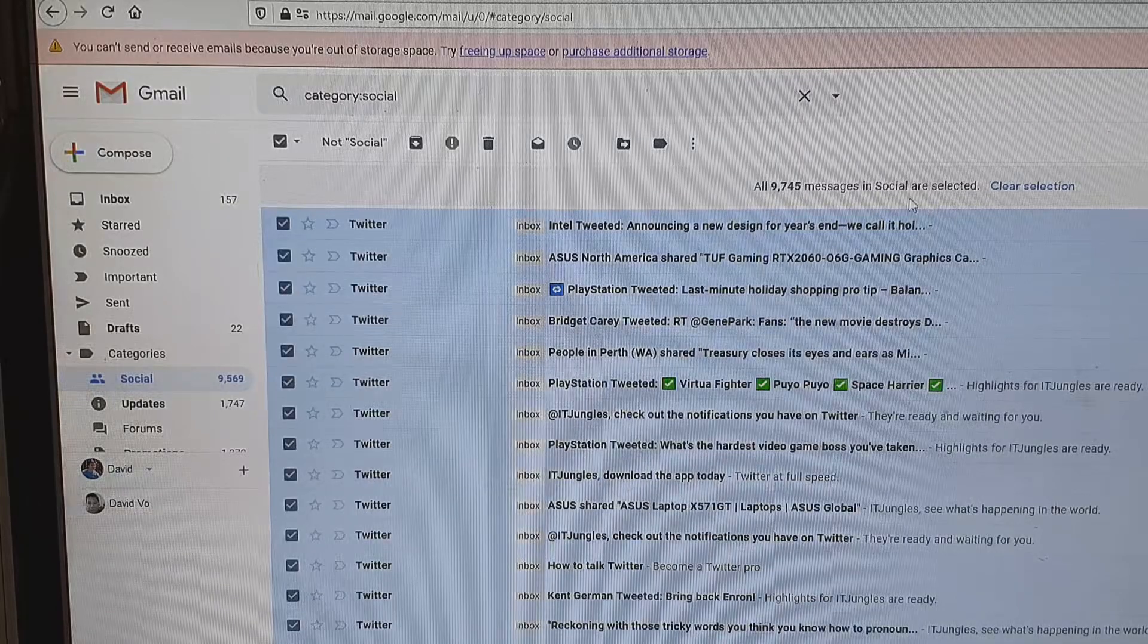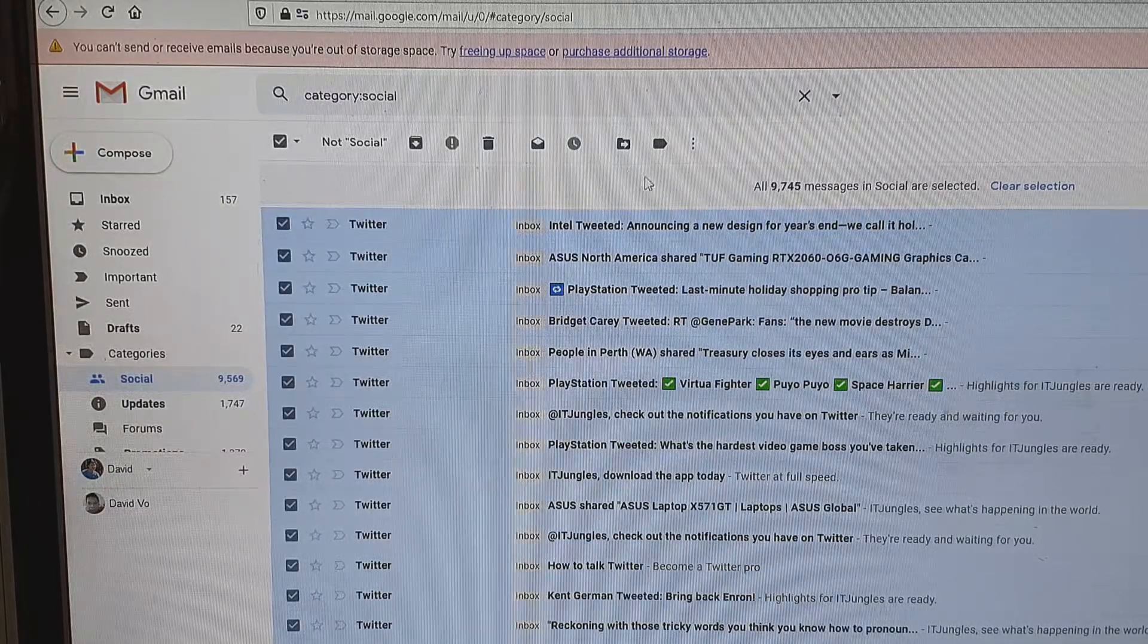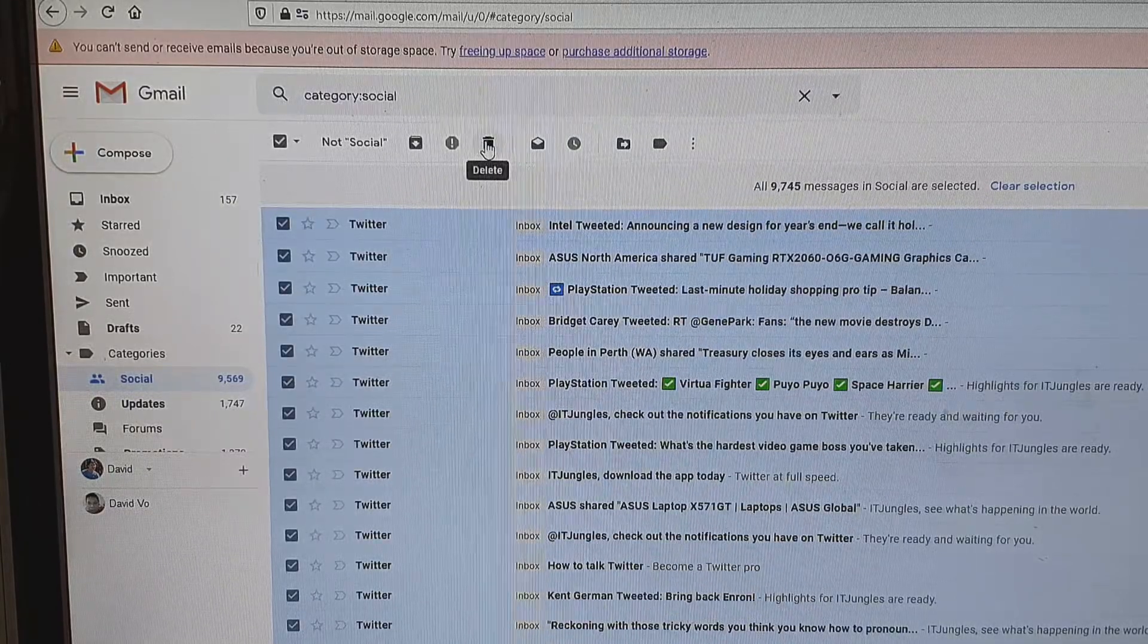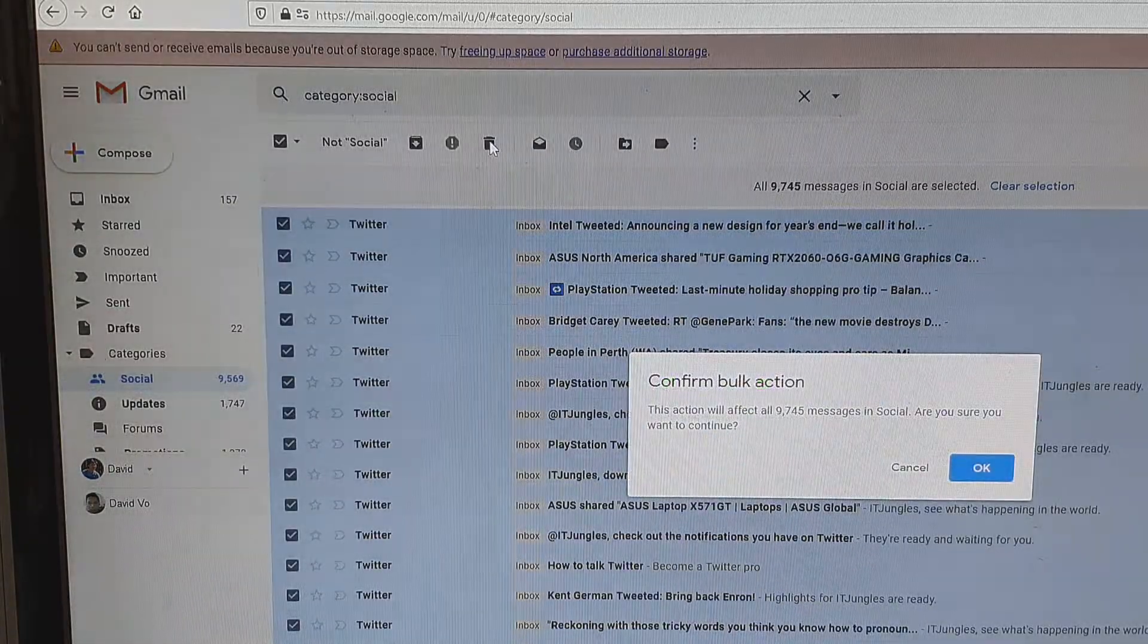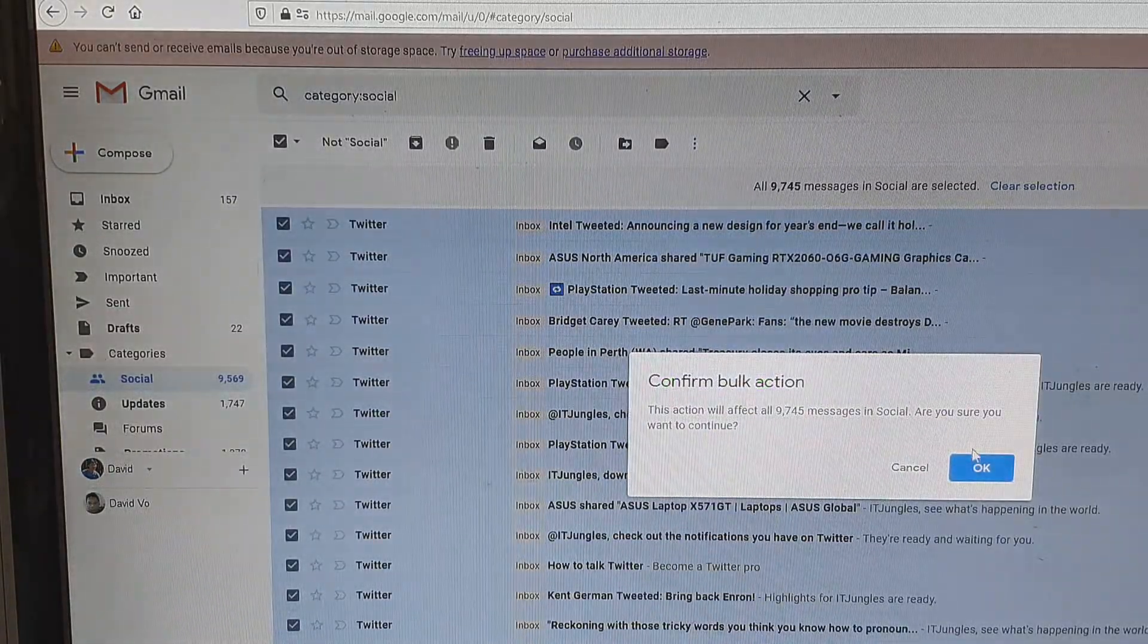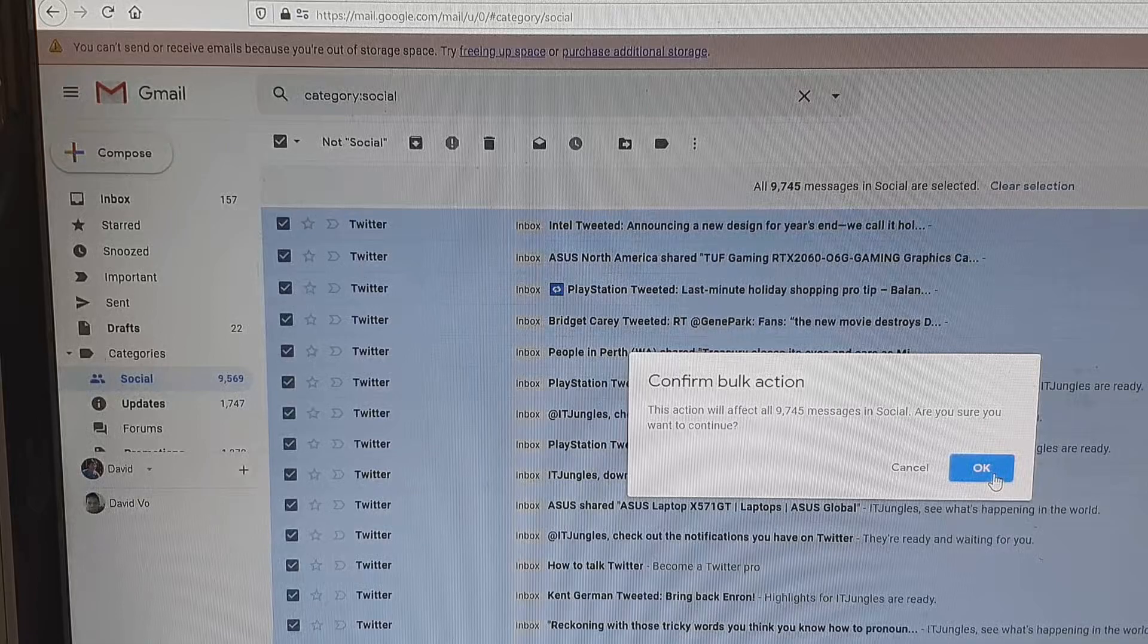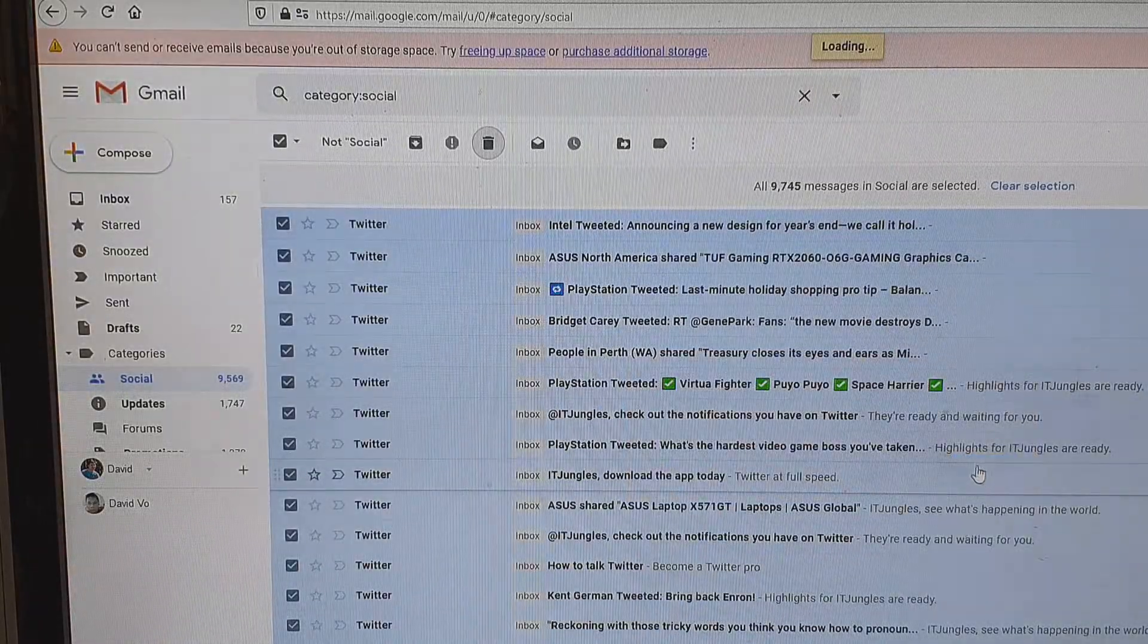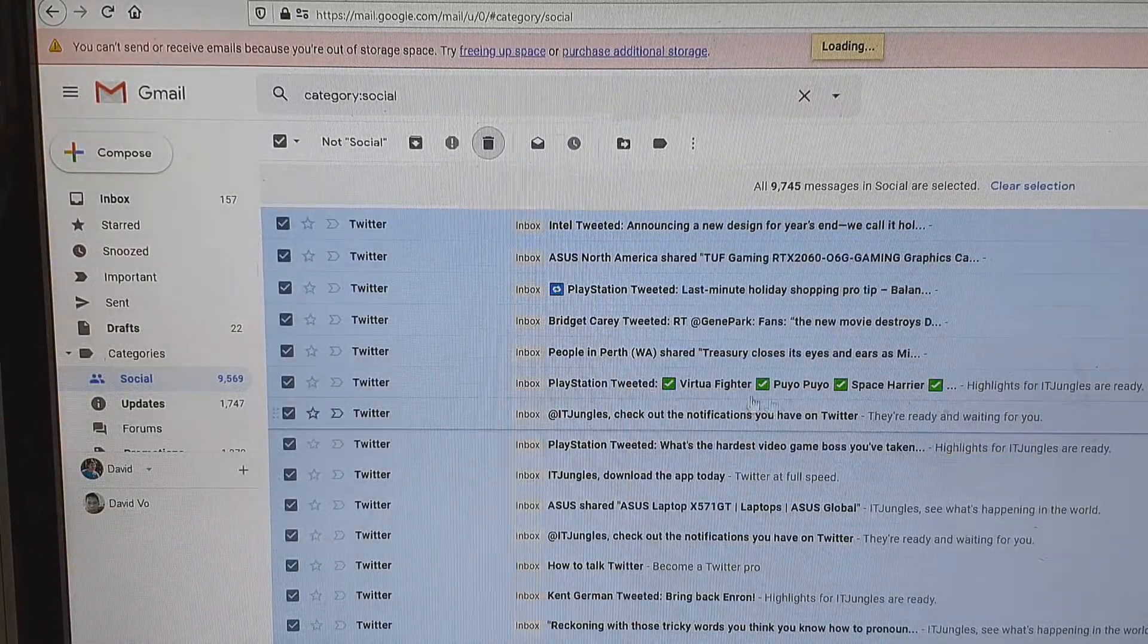So that's how you can select everything. Then click on the delete button and then click OK, and that means everything in this folder will now get deleted.